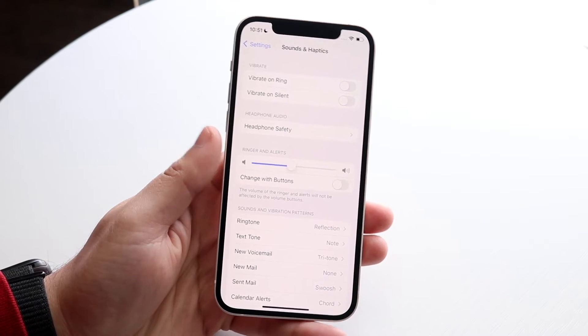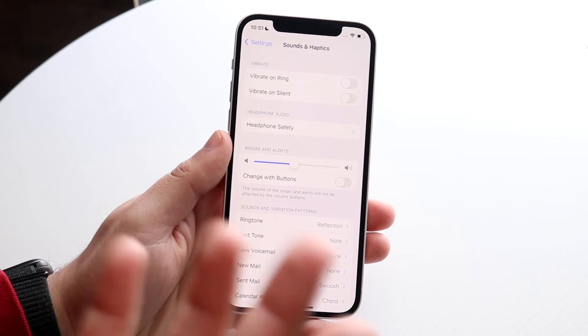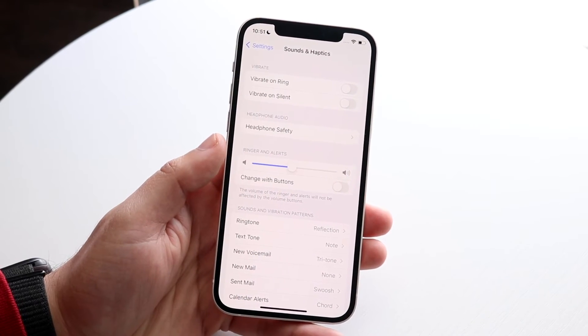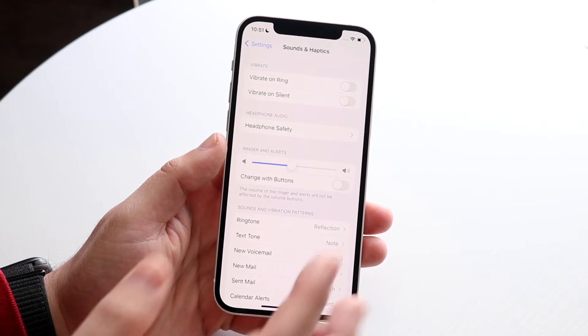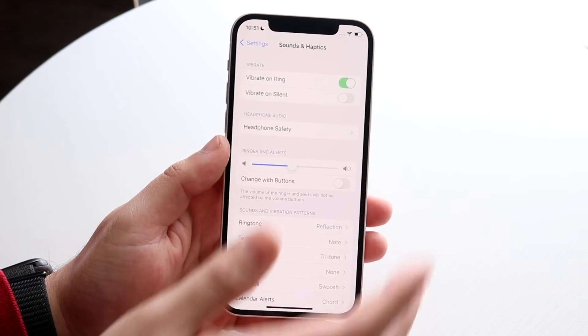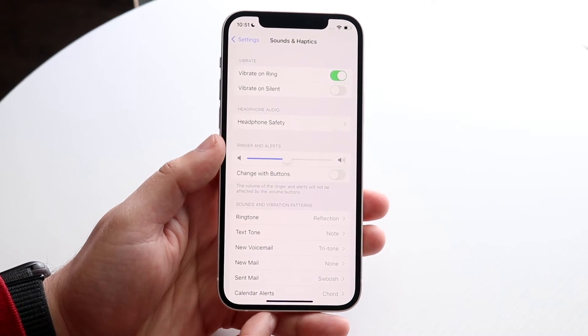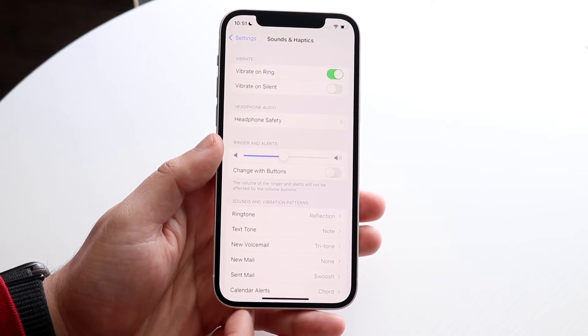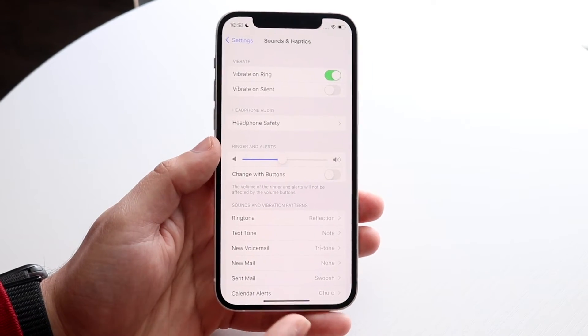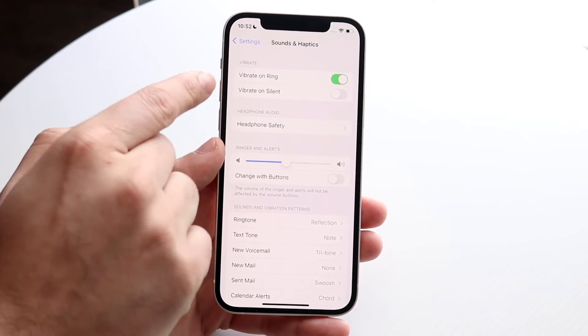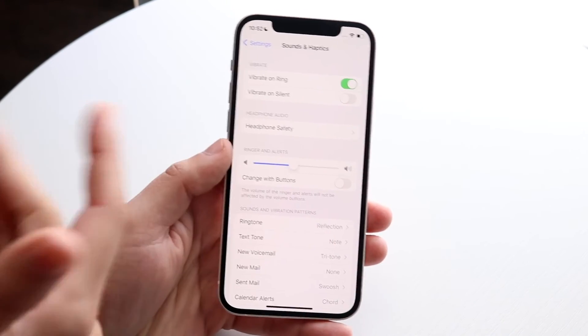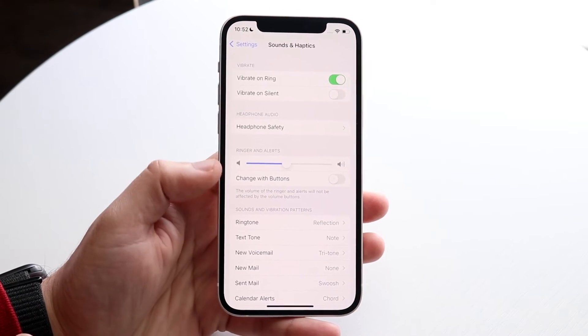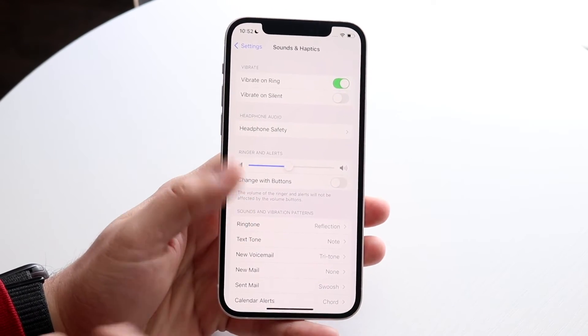Now if you want to say, hey, I want it to vibrate when it's on ring, but when it's on silent I don't want it to vibrate, you can enable it like this and your iPhone will not vibrate when it's on silent mode. It'll just stay silent. If it's on ring mode with standard volume, then you can get vibration for that specific option.